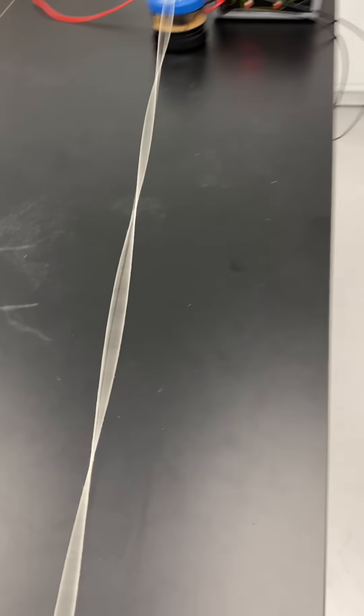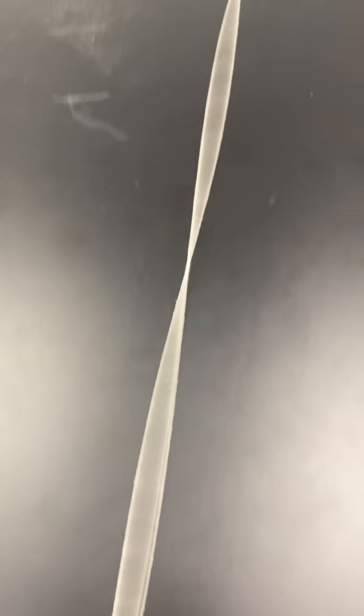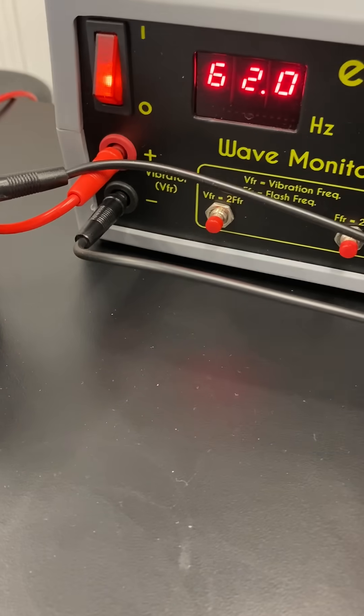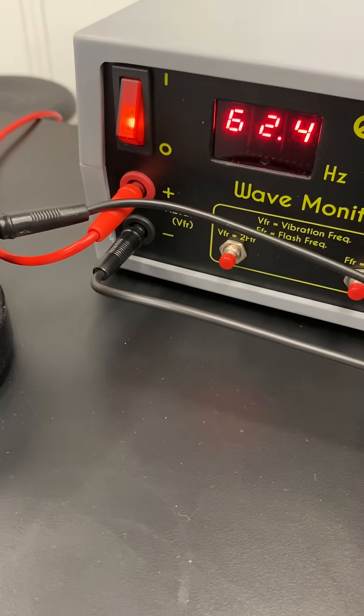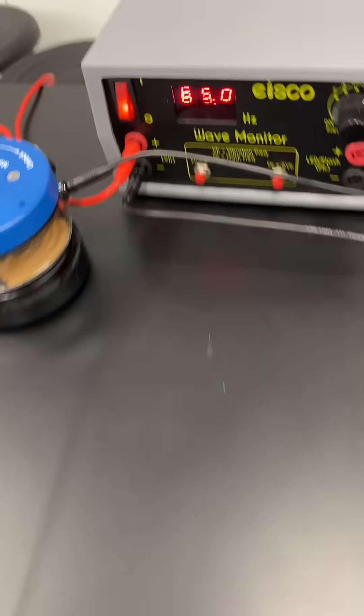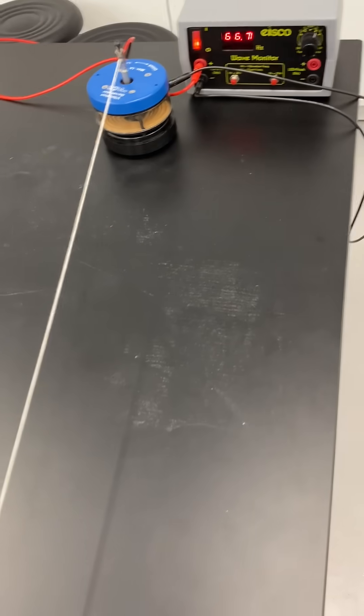So now I'm going to adjust the frequency to 77 Hz. So let's see what's going on, 77 Hz. I'm expecting the 5th harmonic.